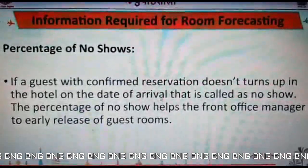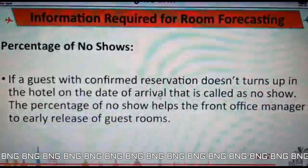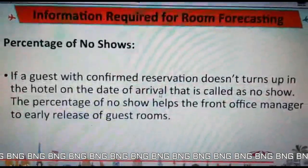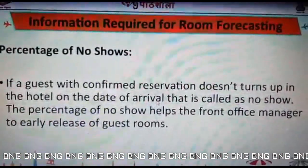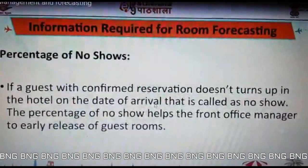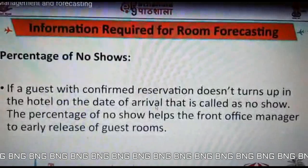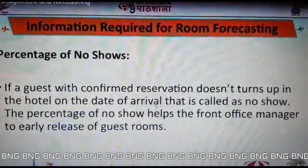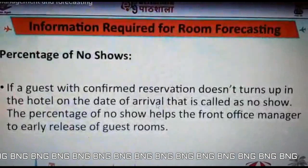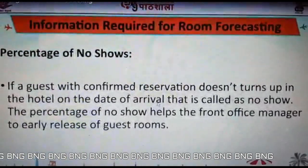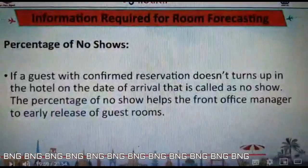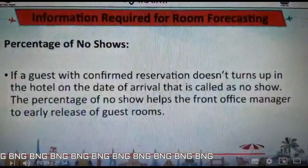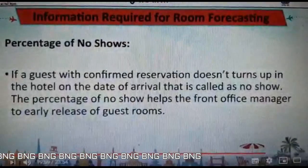Number of no-shows: if a guest with a confirmed reservation doesn't turn up at the hotel on the date of arrival, it is called a no-show. The percentage of no-shows helps the front office manager with the early release of guest rooms. With this we finish the fourth part of our video.